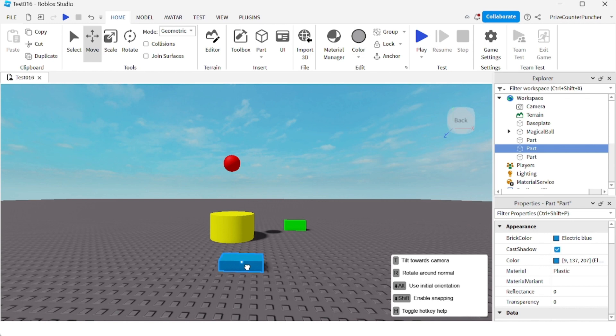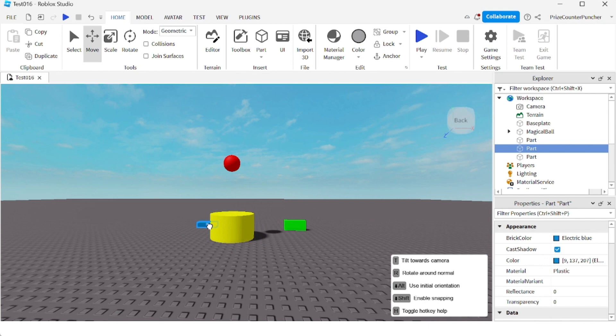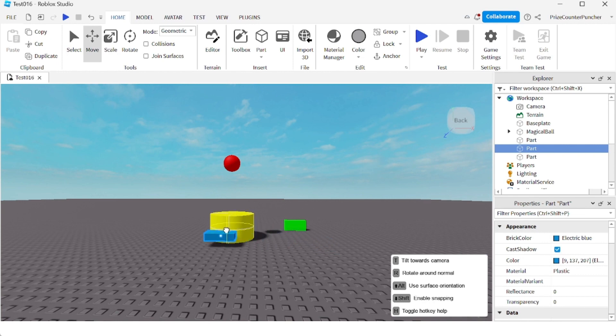Now if I press and hold down the ALT key to use initial orientation, so say if I move this part around this thing here, you can see the orientation changes. Now if you don't want the orientation of the part to change when you move the part, just press and hold the ALT key. And now the orientation of the part does not change.